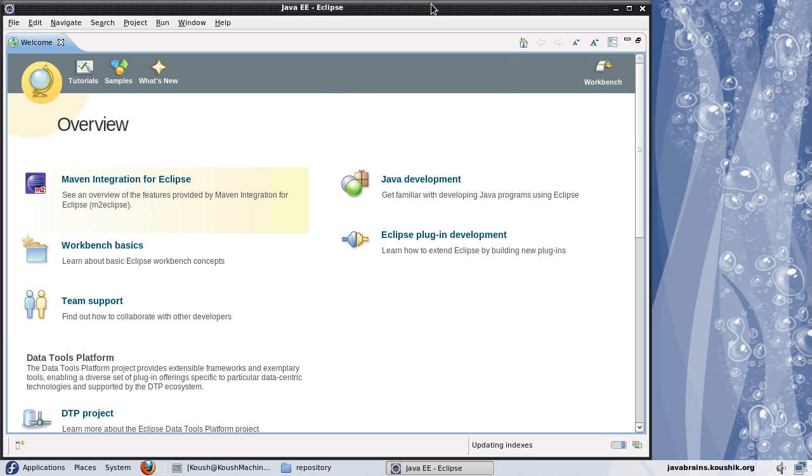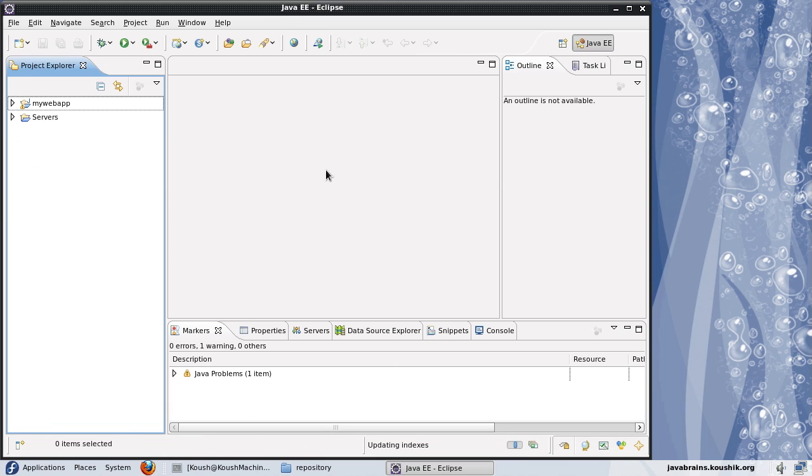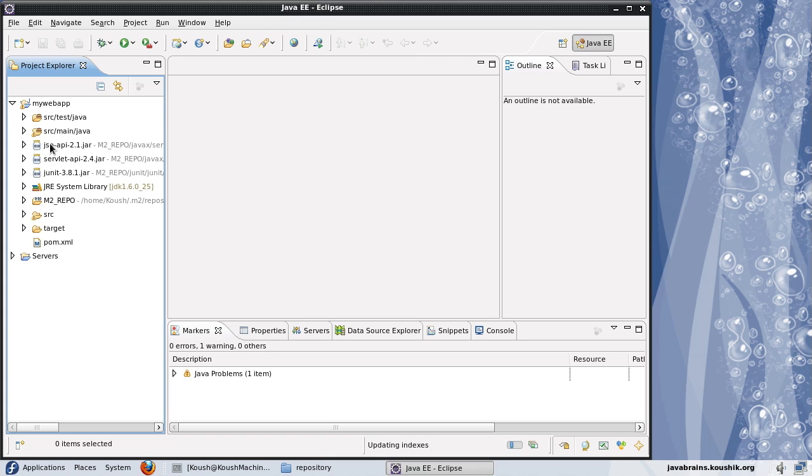When Eclipse loads up after installation, I see this overview screen where there's a new entry which talks about the Maven integration for Eclipse. You can probably read through some of the stuff here. But I'll go to the workbench. Now, a few of the benefits of having this M2 Eclipse plugin is that, first of all, you can run Maven commands from the Eclipse IDE.